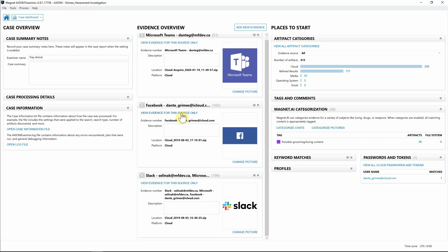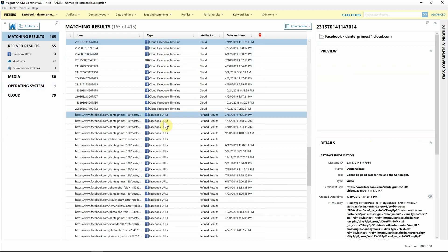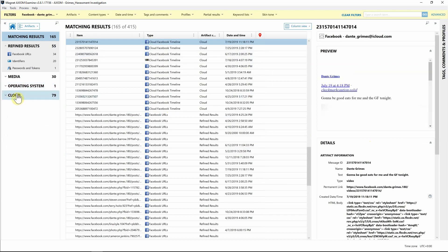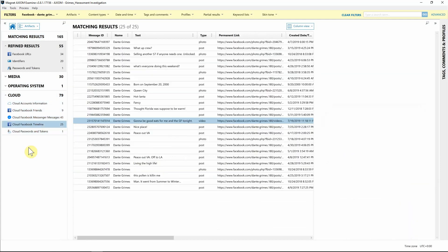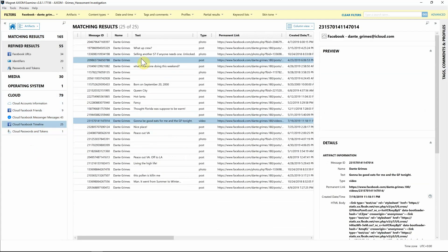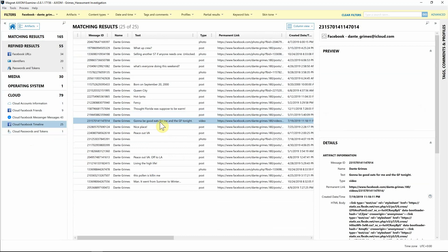We're going to start with Facebook very quickly and identify what Dante was speaking about when he said there were some inappropriate comments left there. I'm going to hit View Evidence for this source only. I'm going to expand out the Cloud piece and look at Timeline. He said she made a comment when he was talking about his girlfriend.